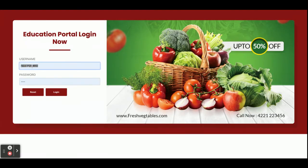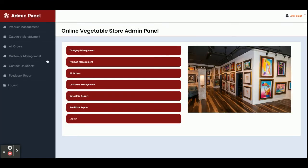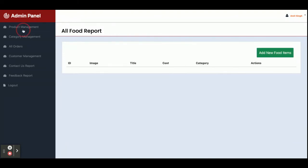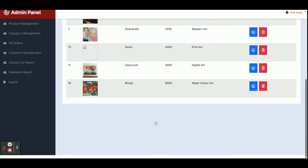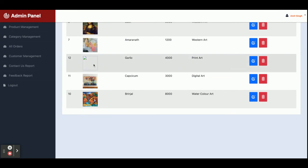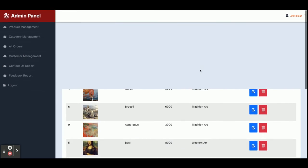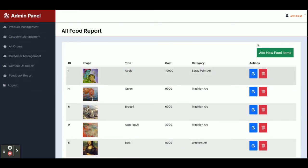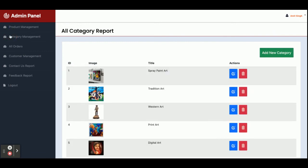The admin username is 'admin' and password is 'test'. You can see this is the Admin Panel. From here you can manage all of the categories and products. Once you click on Products you will be able to see all of the products which have been added. If an image is not loading you can delete that product. You can also upload a new image.